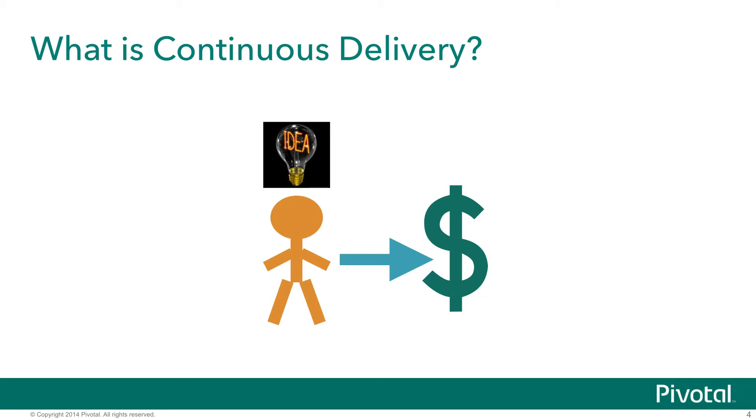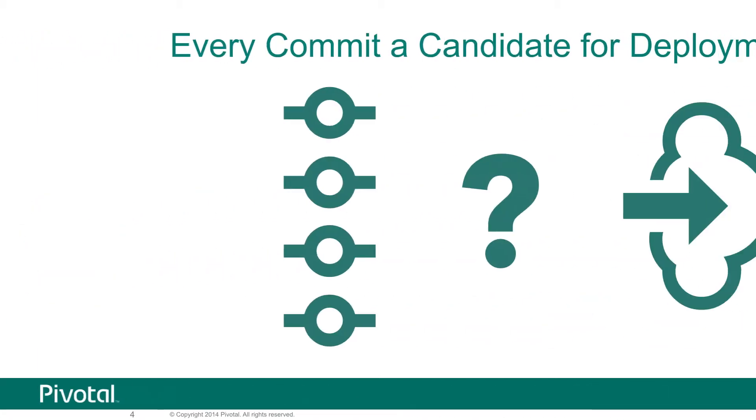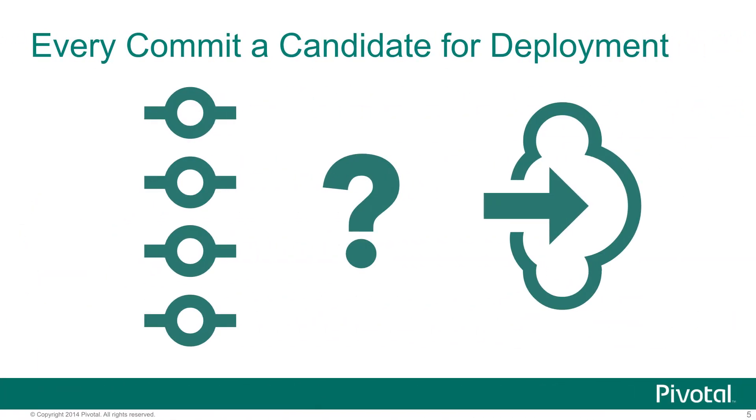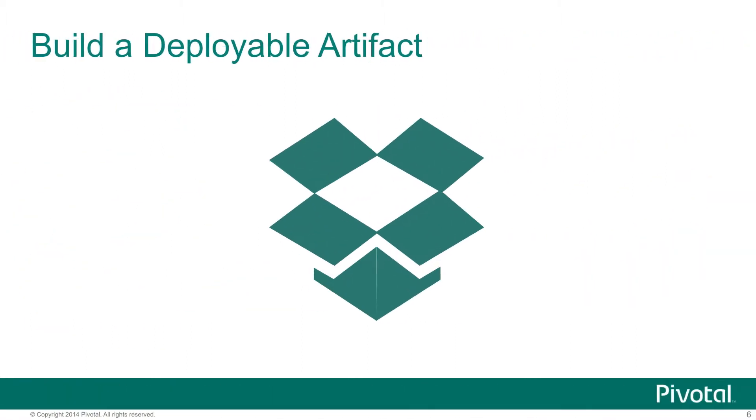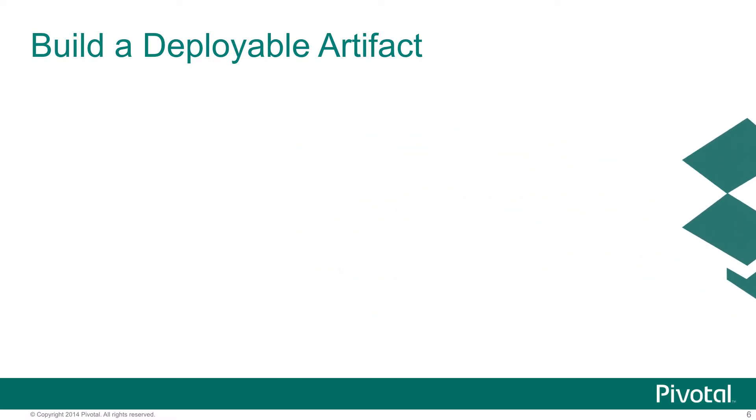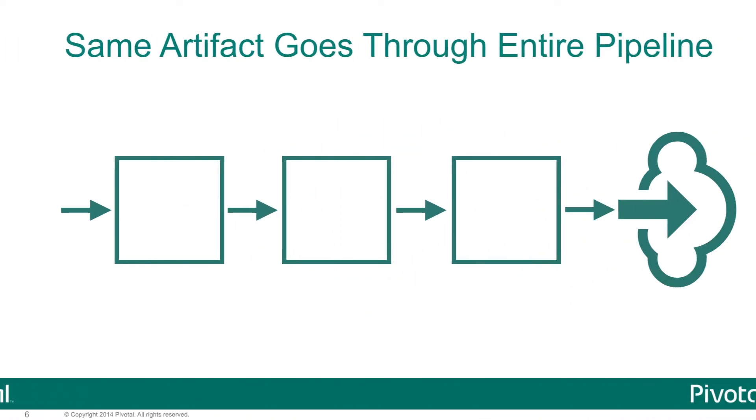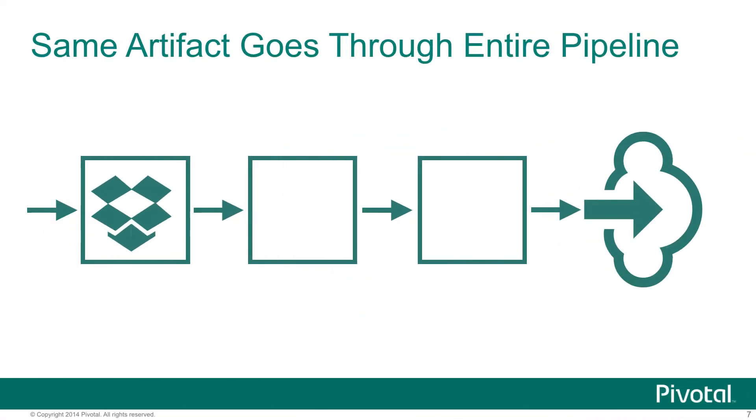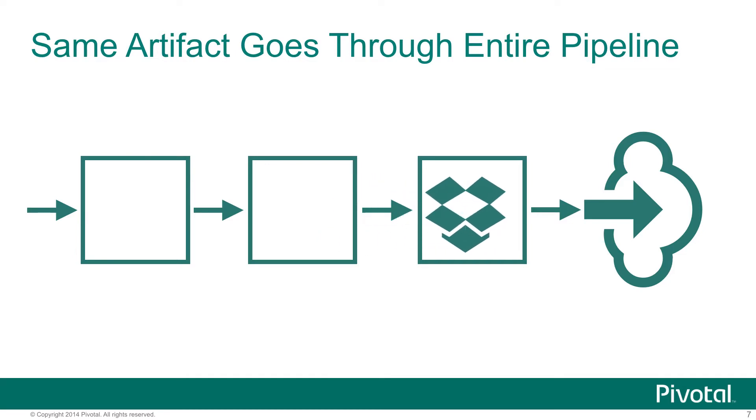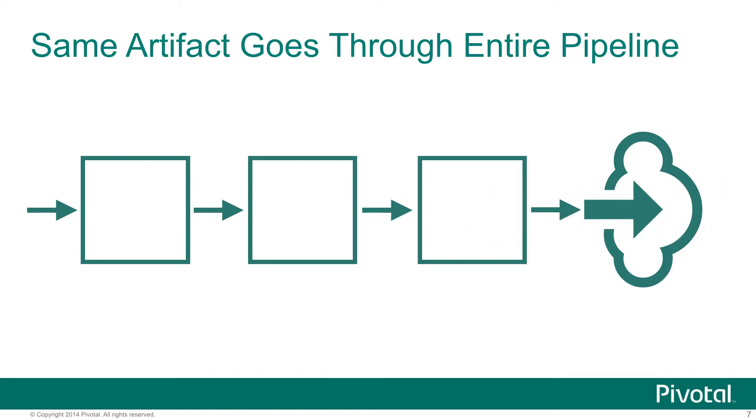You can break that down into a few basic steps. First, any time we commit any code to our repository, that resulting body of code becomes a candidate for deployment to production. From that body of code, we're going to build a single deployable artifact. We deploy that same artifact in a series of pre-production environments and use various automated tests along the way to prove different things about the code that we've built.